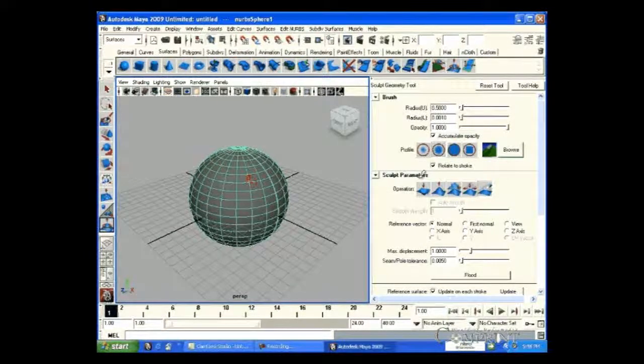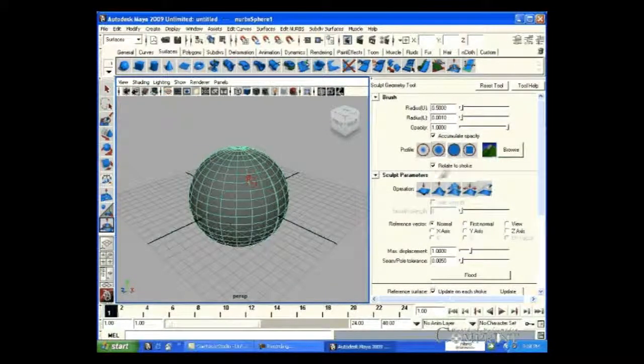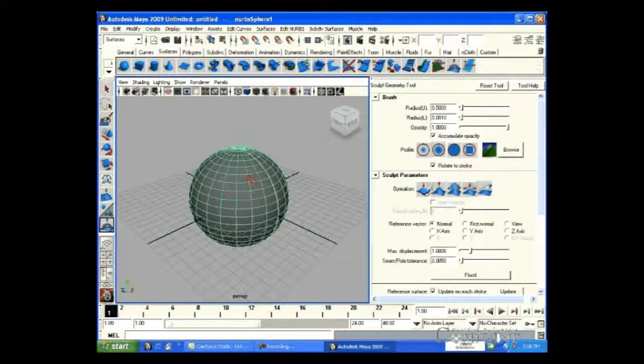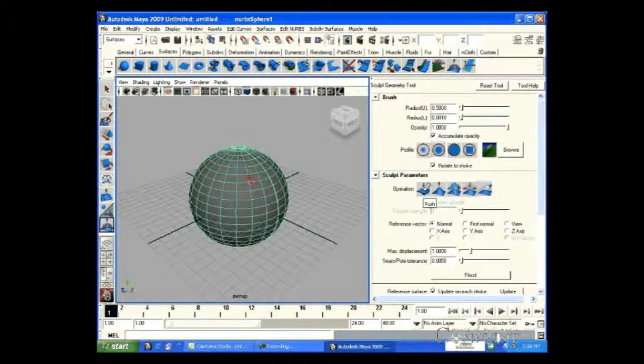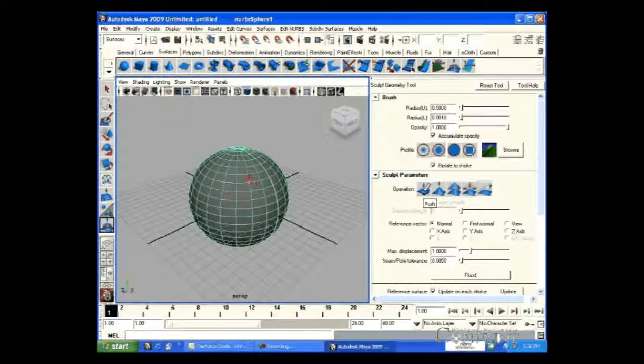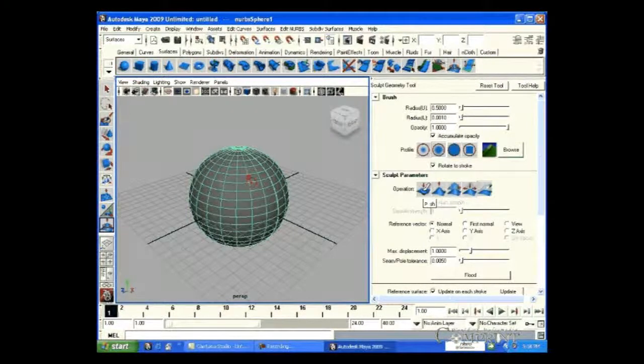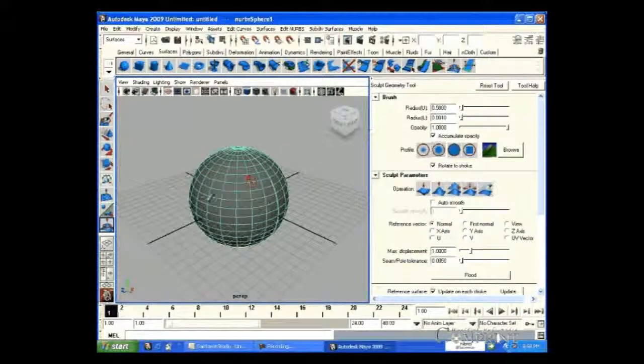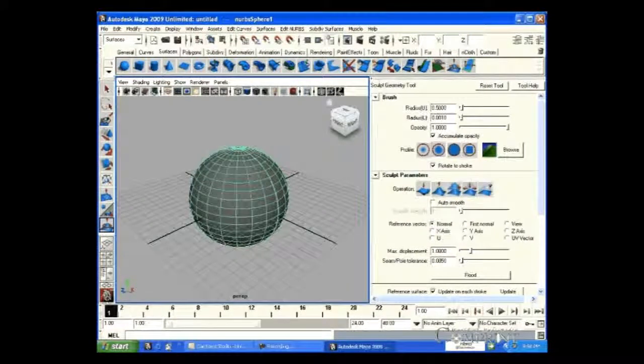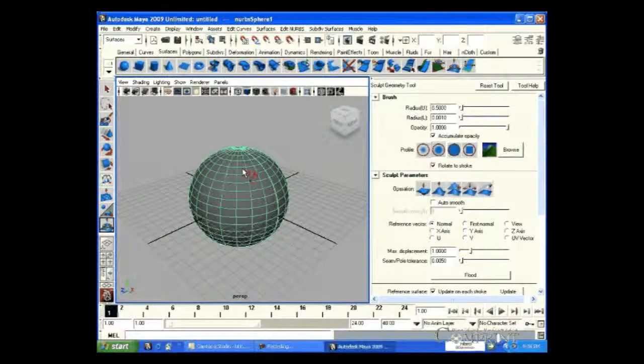If we click the push button in the Sculpt parameters, we can push the object. Now, we set the thickness of the brush at 0.5 thickness.